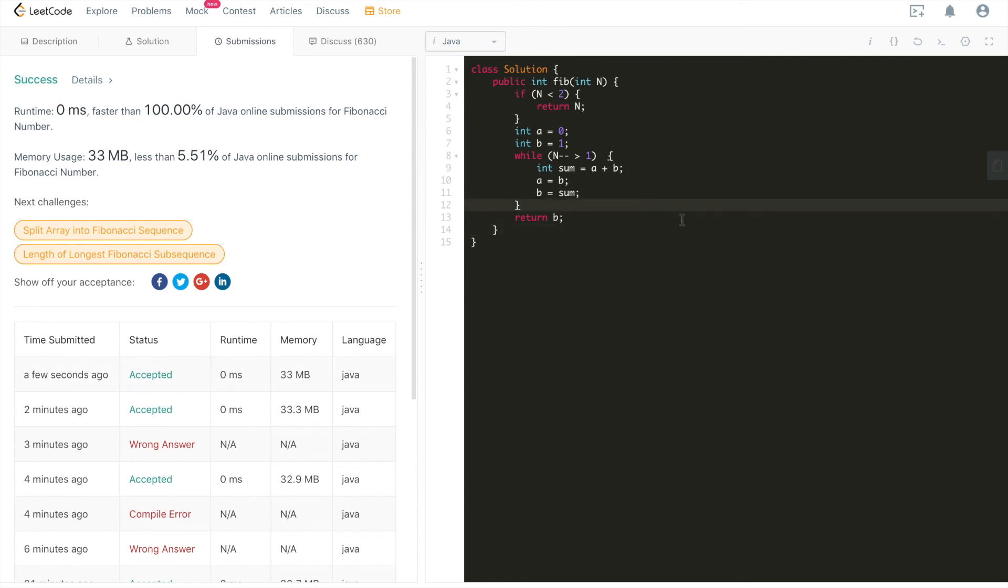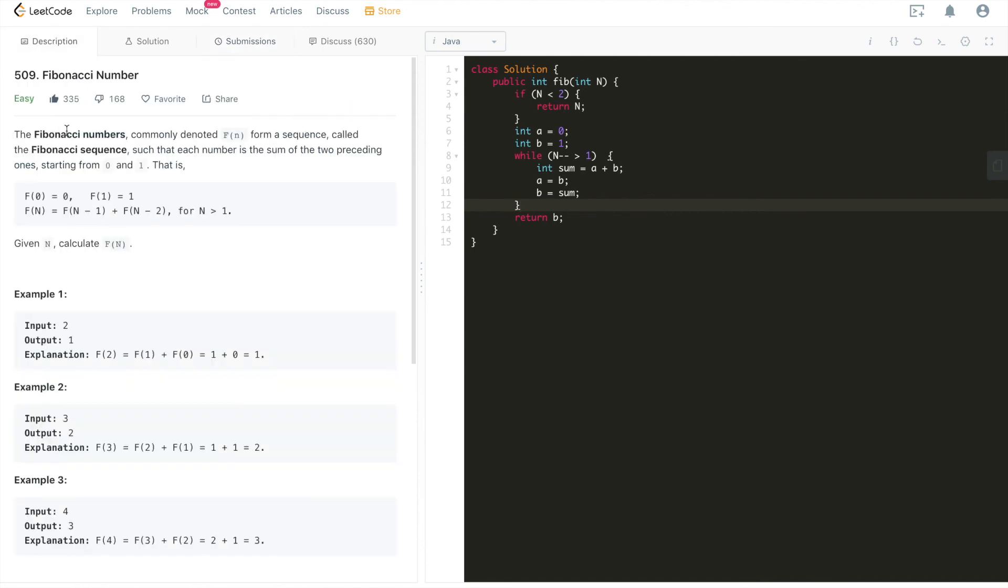Well, that basically concludes the tutorial for this LeetCode problem 509 Fibonacci number. I hope you guys learned something from this tutorial, and don't forget to hit the subscribe button and hit the like button as well. If you have any questions, comments, concerns, please leave me a comment below. I would really appreciate it. See you guys in the next tutorial.